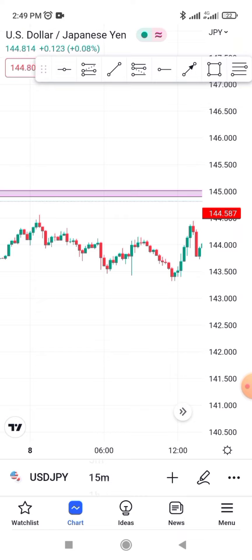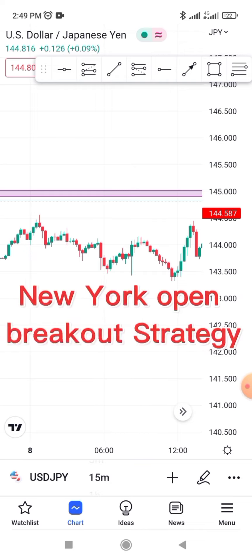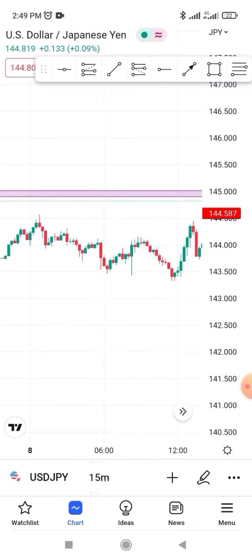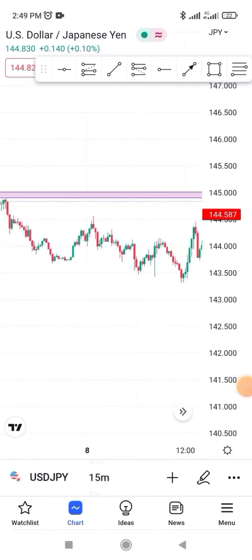In today's video, I'm going to teach you how to trade the New York open breakout strategy. As soon as the New York session starts, you begin looking out for this particular setup. I'm going to teach you the breakout strategy to use during the New York session — it also works during the London session, so you can apply it to both.